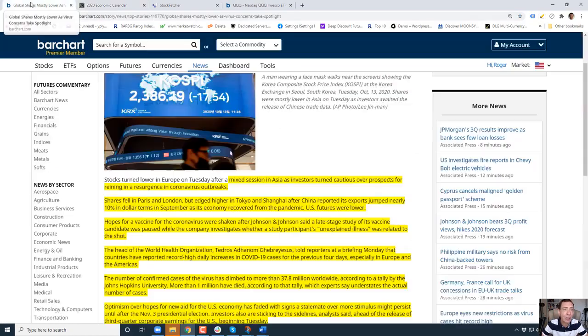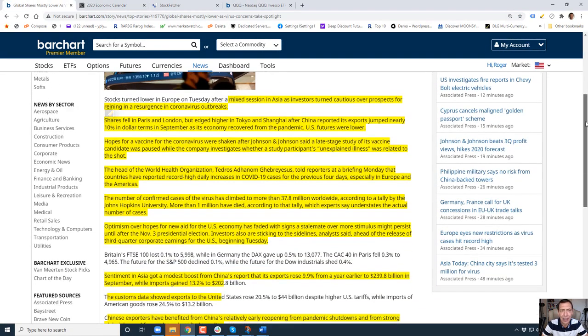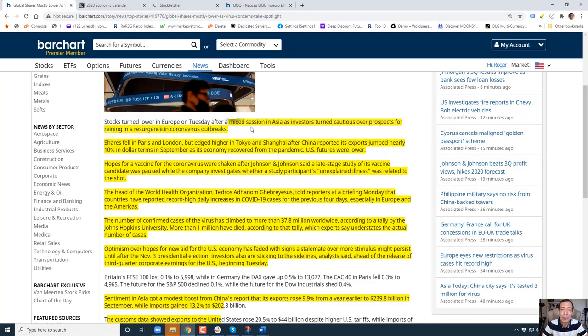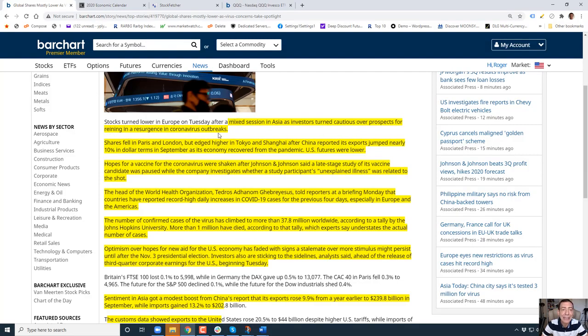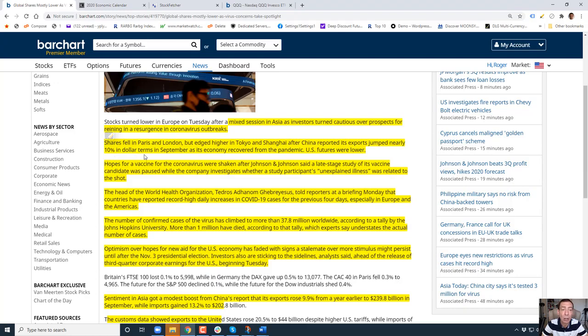So that's what we've got on the plate this week. Let's start talking about global economy. Markets are mixed right now. Stocks turned lower in Europe on Tuesday after a mixed session in Asia. Investors turned cautious over prospects of reining in a resurgence in the outbreak. Shares fell in London and Paris but edged a little bit higher in Tokyo and Shanghai after China reported its exports jumped nearly 10 percent in dollar terms.